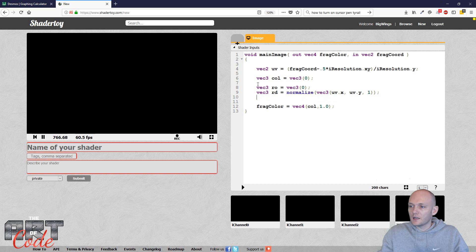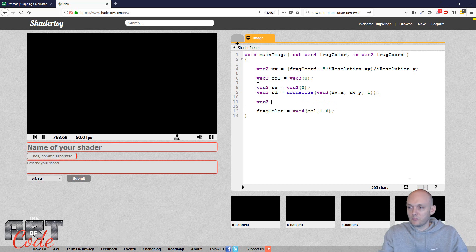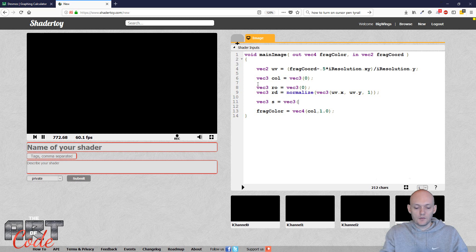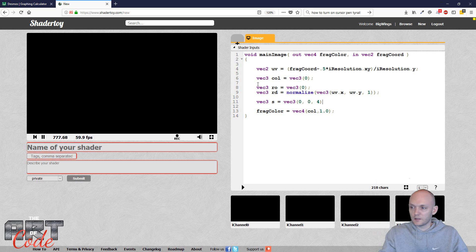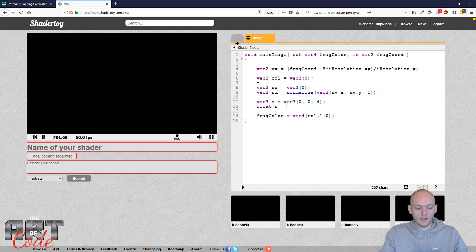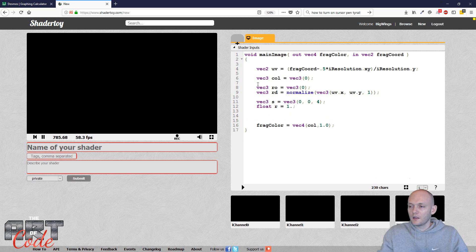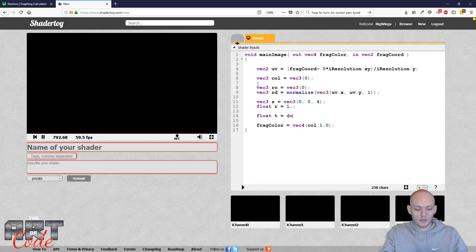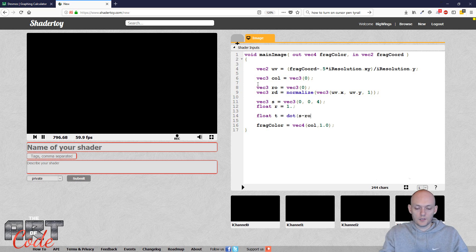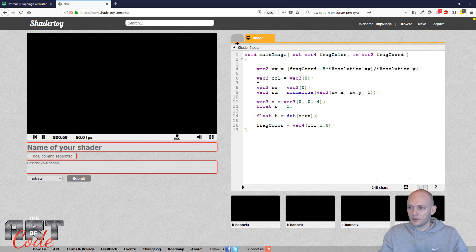And then I can define my point s, which is the point, the center of the sphere. Which I'm going to stick in the middle of the screen. And then some distance away from us, so let's say at four. And I'm going to define my radius. Keep it simple. Just one. Alright. Now I can calculate my value t. So I'm going to do float t equals the dot product of s minus the ray origin and obviously the ray direction.